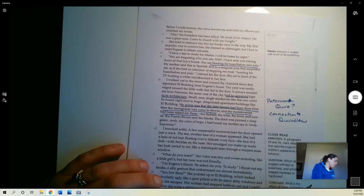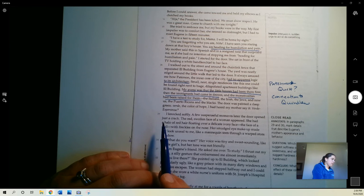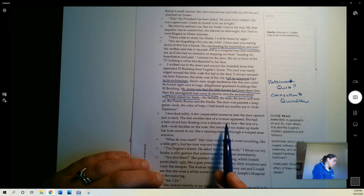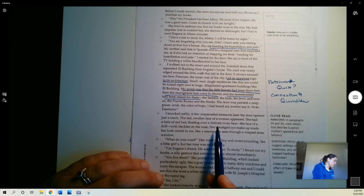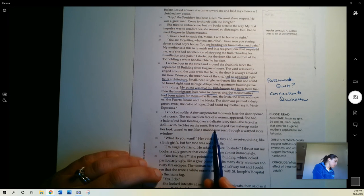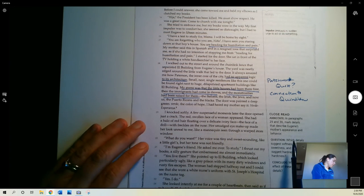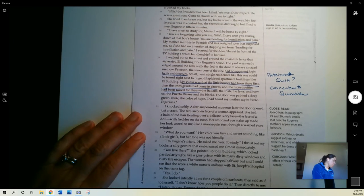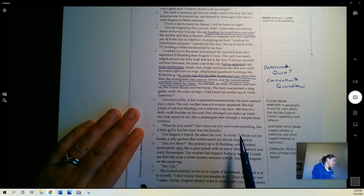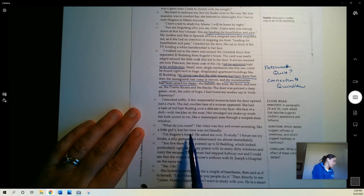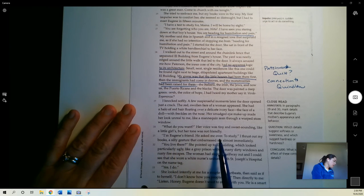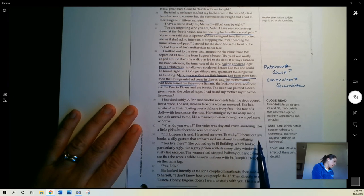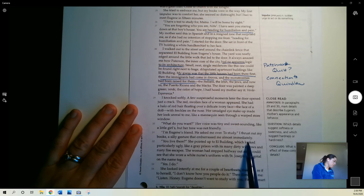I knocked softly. A few suspenseful moments later, the door opened just a crack. The red, swollen face of a woman appeared. She had a halo of red hair floating over a delicate ivory face, the face of a doll with freckles on the nose. Her smudged eye makeup made her look unreal to me, like a mannequin seen through a warped store window. What do you want? Her voice was tiny and sweet sounding like a little girl's, but her tone was not friendly. I'm Eugene's friend. He asked me over to study. I thrust out my books, a silly gesture that embarrassed me almost immediately.